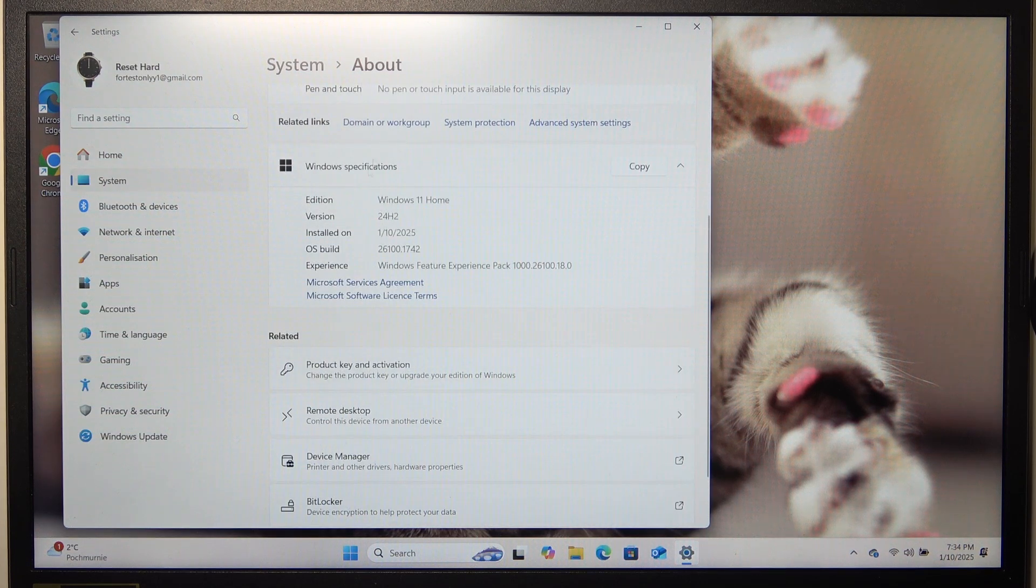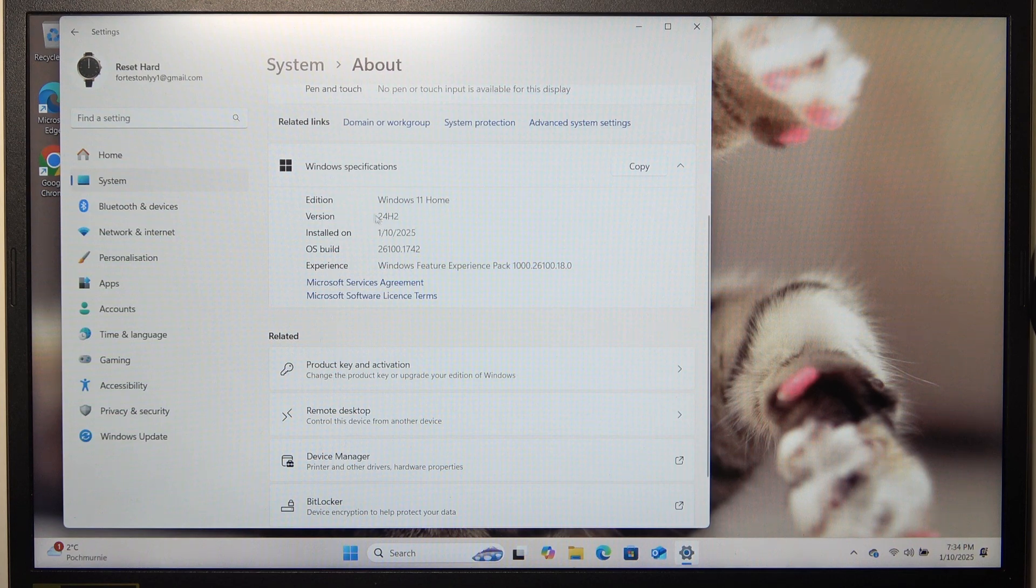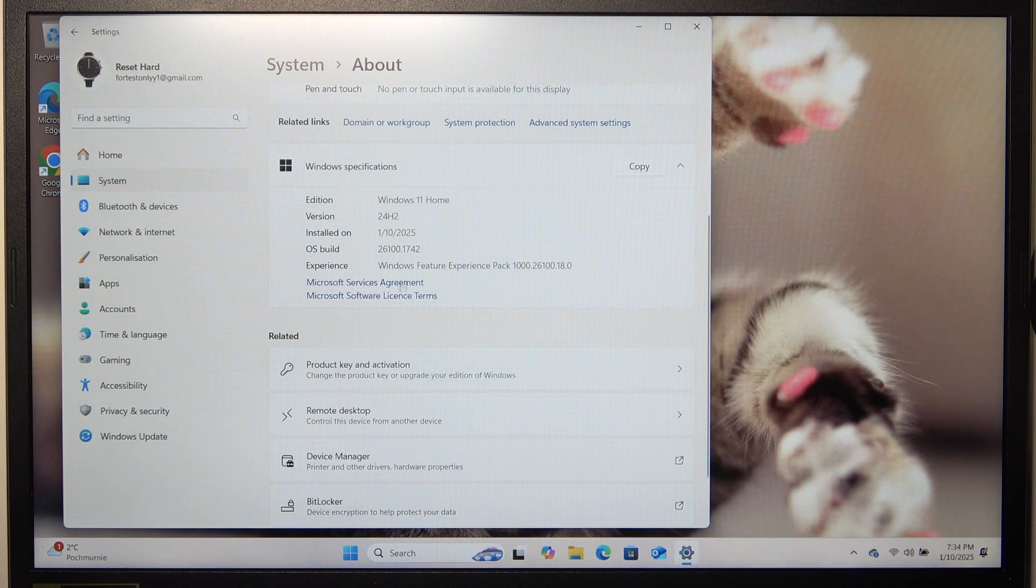And here are your Windows specifications like the edition, version, when it was installed, OS build and more.